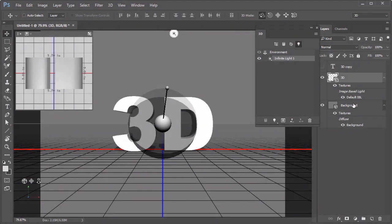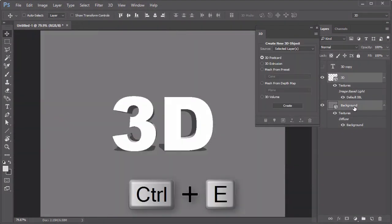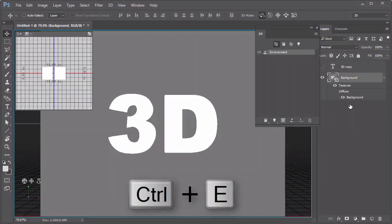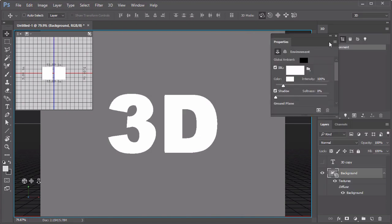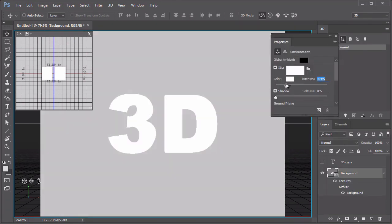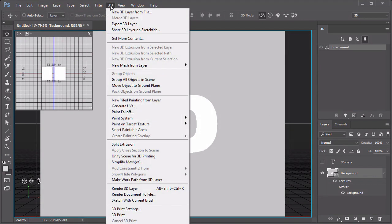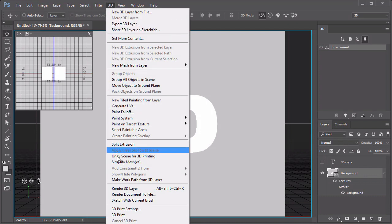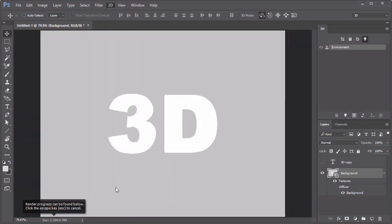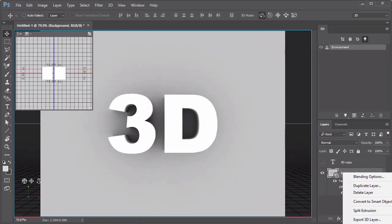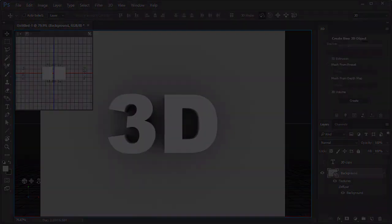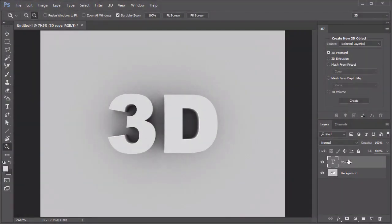Select both visible layers and hold Ctrl-E to merge them together. For a simple effect, go to 3D Environment, adjusting the color intensity to 164% and the shadow softness to 25%. Next select 3D, Render 3D Layer, and allow the text to render before rasterizing the layer.